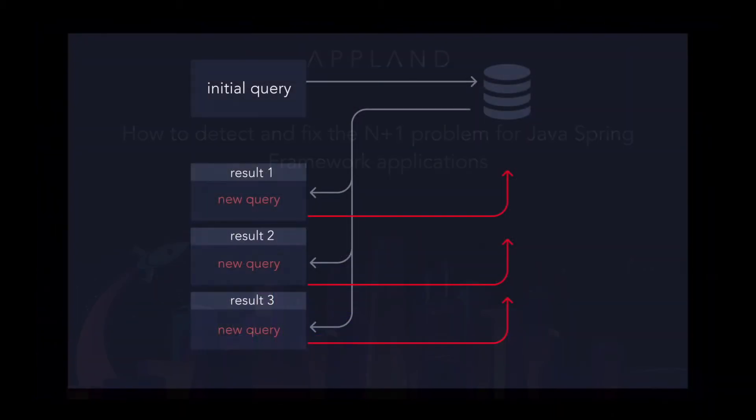The N plus 1 anti-pattern happens when a query is executed for every result of a previous query. If left unchecked, N plus 1 queries result in the gradual slowdown of the performance of an application as they result in multiple expensive trips to the database.